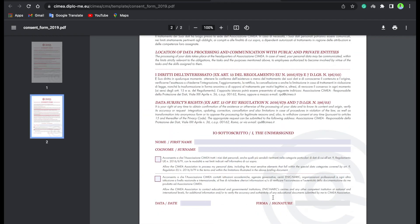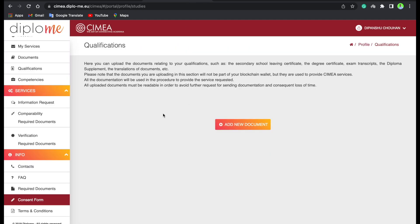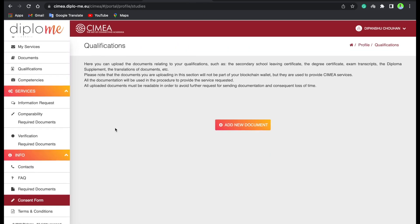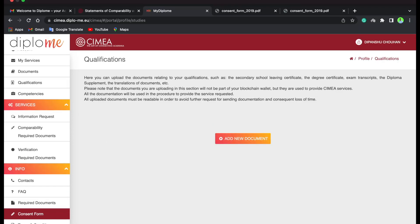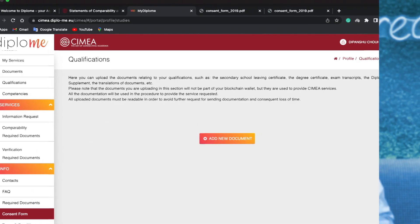After uploading all the documents, you will fill out the consent form. You will not need to do much — just place two tick marks, then fill in your name, surname, date, and signature. Upload the consent form. Then you will have the fee payment option — you will pay 150 euros. This is a very simple process and you can easily apply for CIMEA.